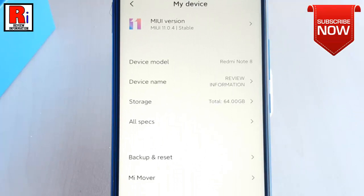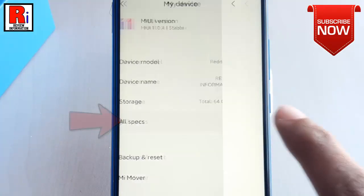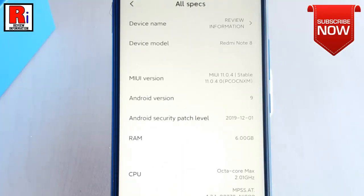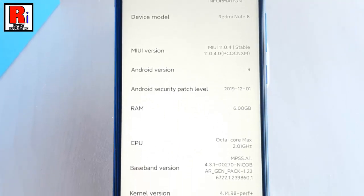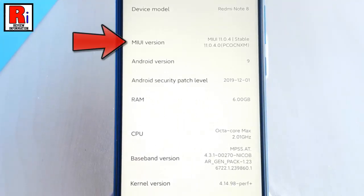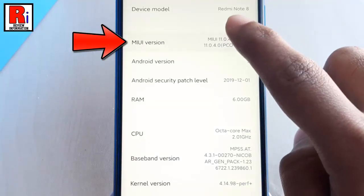From My Device, tap on All Specs. In All Specs, you will find MIUI version. Now, quickly tap 7 to 10 times over MIUI version.